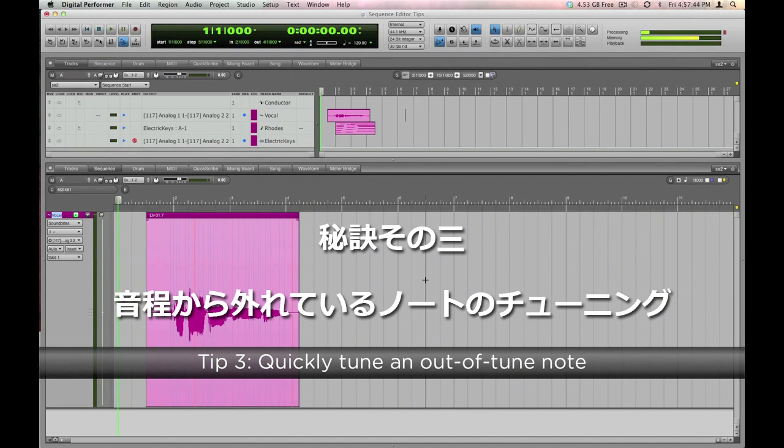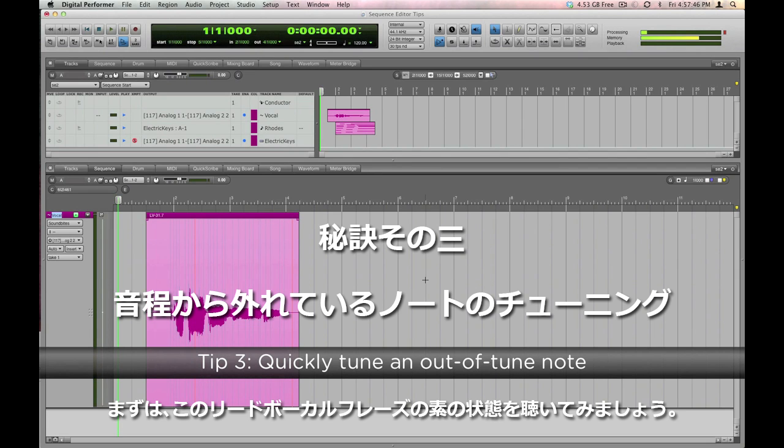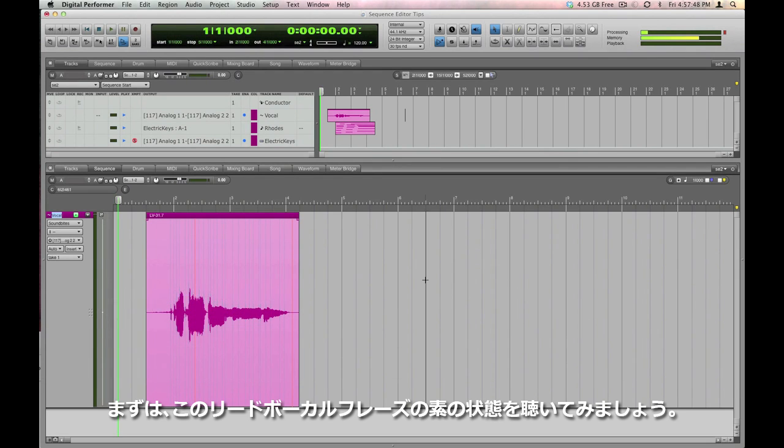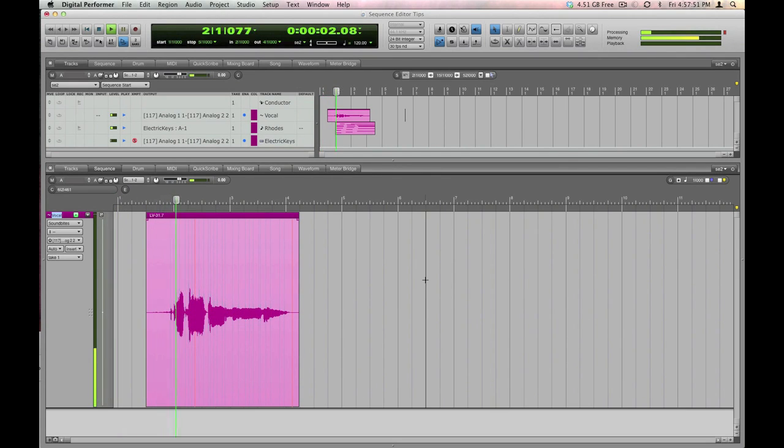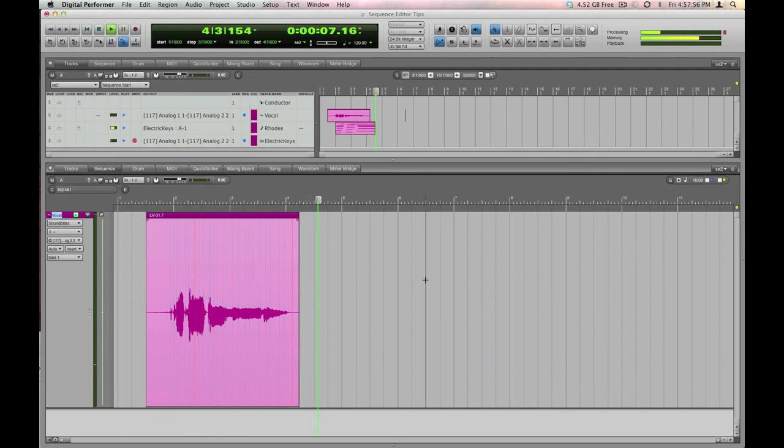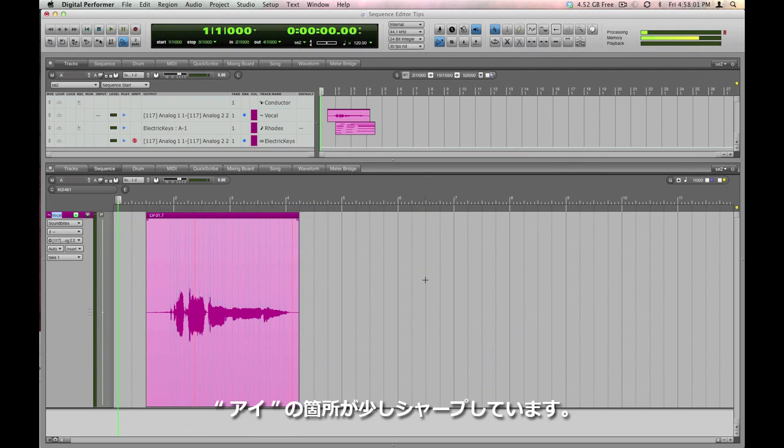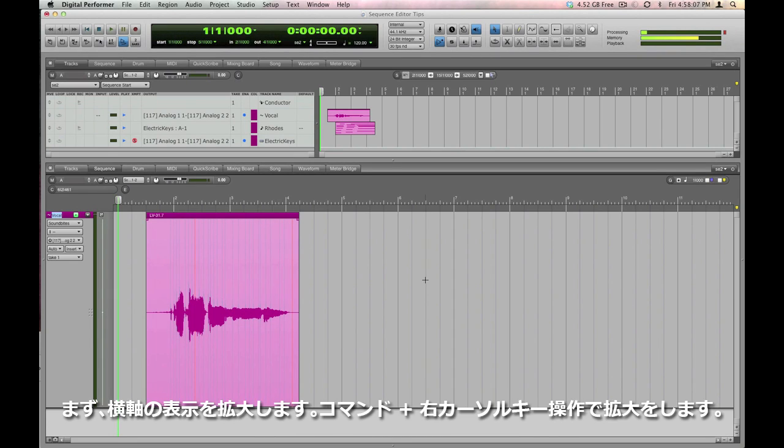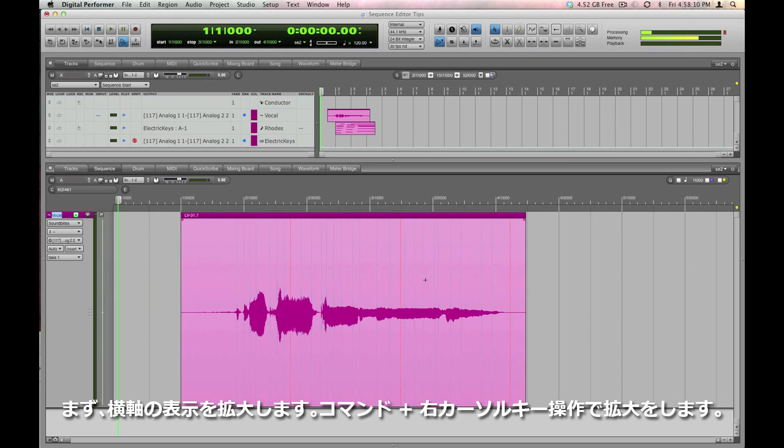Here's how to fix a note that's out of pitch. Here's a phrase from a lead vocal. Have a listen to it au naturel first. Astute ears will hear that the word I've is a little bit sharp. It's really easy to fix this in DP. First, let's use some horizontal zoom to focus in closer. I'm tapping the command right arrow to increase horizontal zoom.